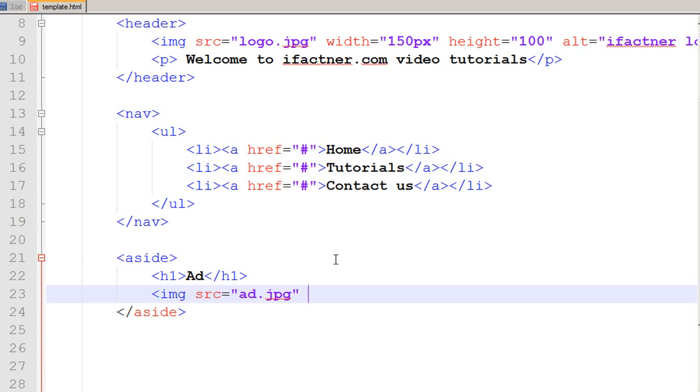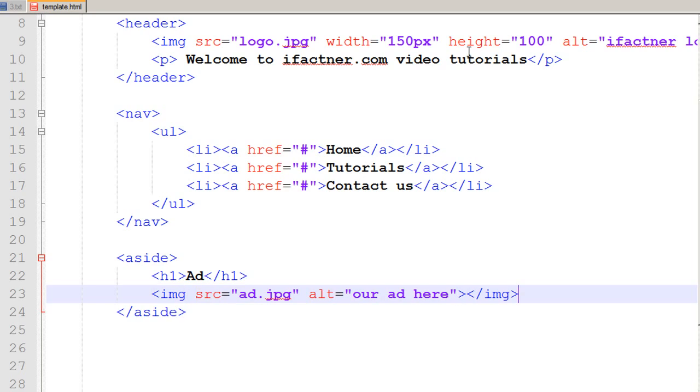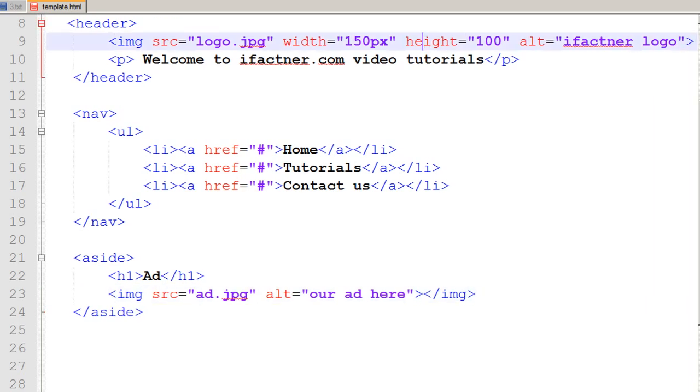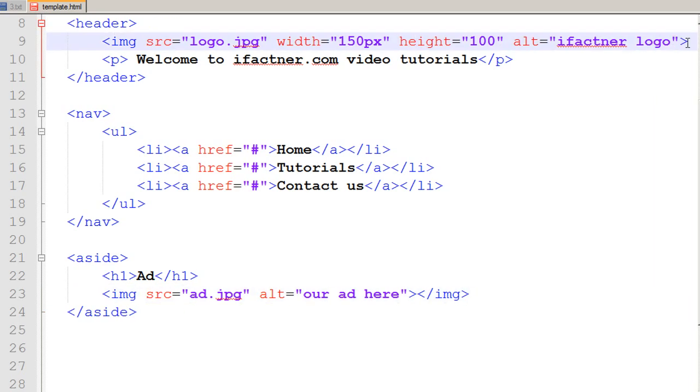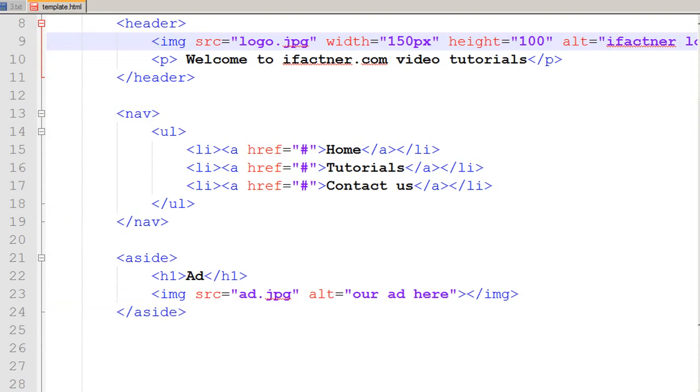I just use the alt tag: our ad here. I can just close this tag. Sorry, I did not close the other tag so I would close it. Now we have got an image that would appear underneath our heading our ad.